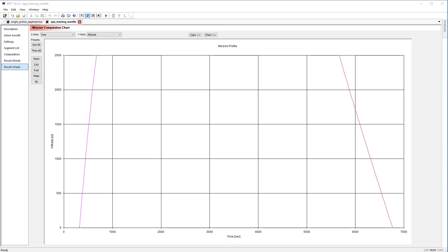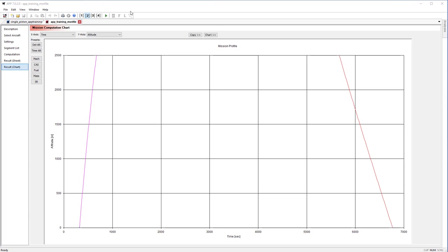So the remaining menu buttons that I'm going to show you are chart related. Next to the run computation button we have the toggle black and white view, the toggle footnote, toggle the legend, and then toggling a quadratic B-spline smoothing button.